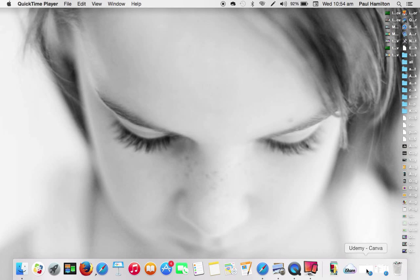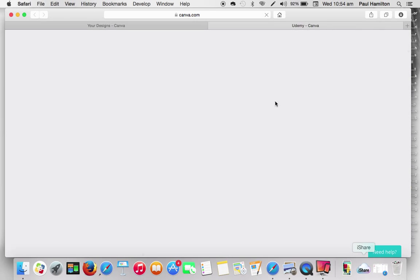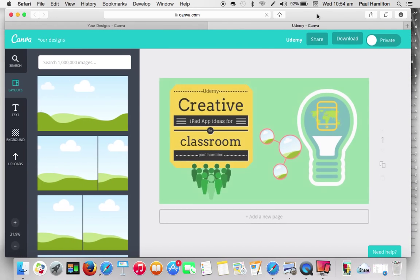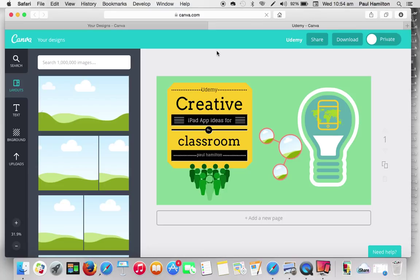Hello, Paul Hamilton here. Let's take a look at how we can get our students doing some wonderful design, but also collaborating on design.